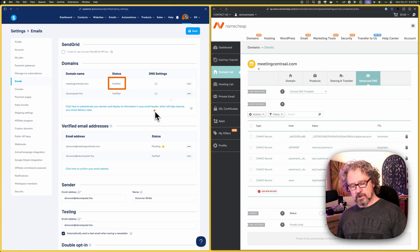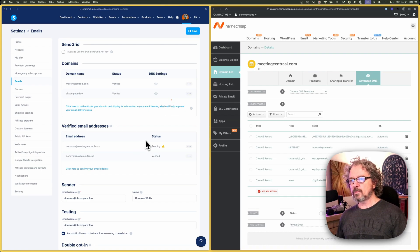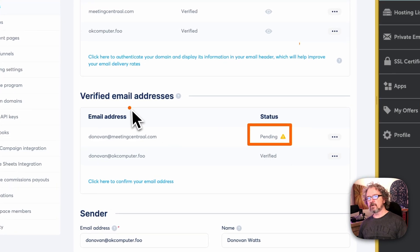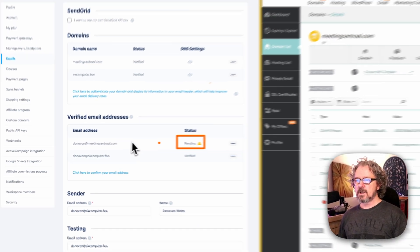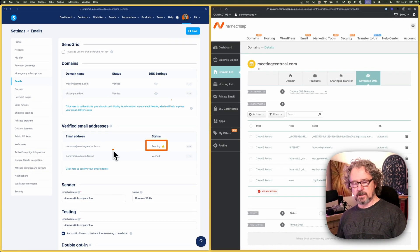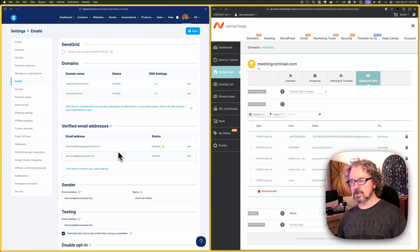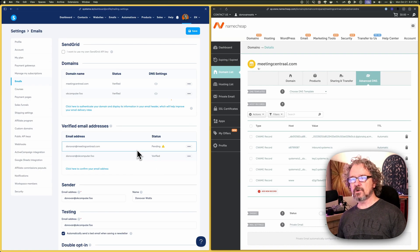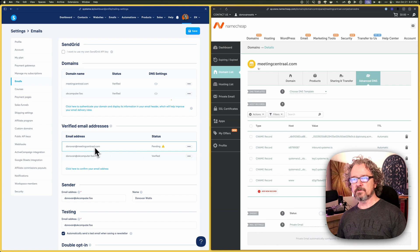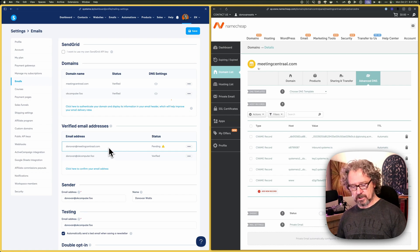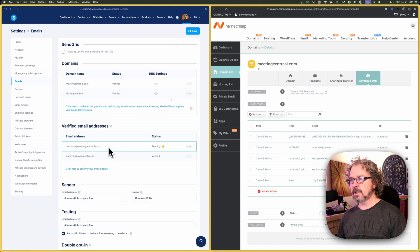If you'll notice, though, there's one more step to do here, and that's under the verified email addresses. This is still pending, and that's normal. So what we have to do at this point is we just have to go to our email, check our email, and click on a link, basically. So let's do that now.